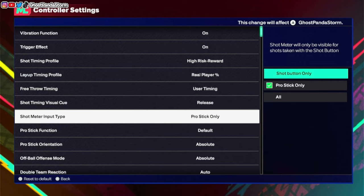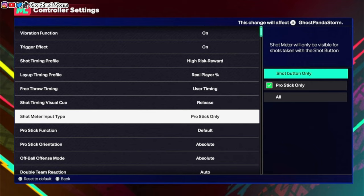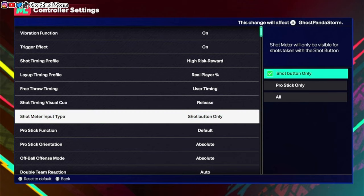So if you are a shot button user - if you press square to shoot - then what you want to do is set the shot meter for pro stick only, because you don't use that. That way the shot meter will not appear when you press square. Or if you do want to have the shot meter on and you press square to shoot, then you want to have the shot meter input set up for shot button only.